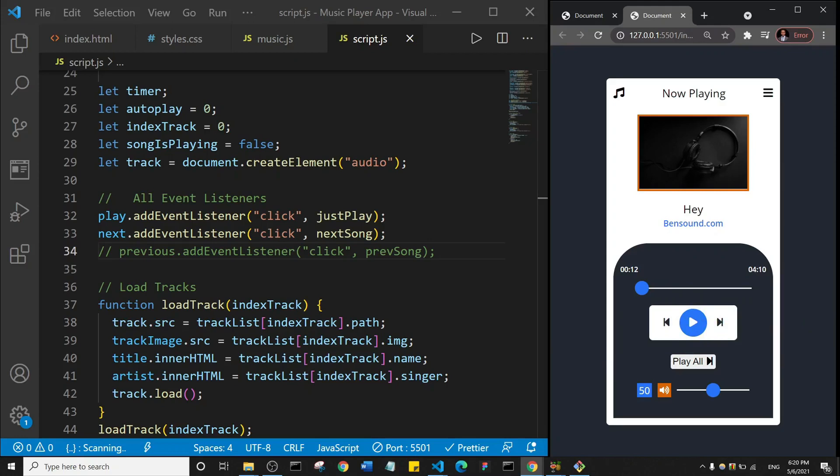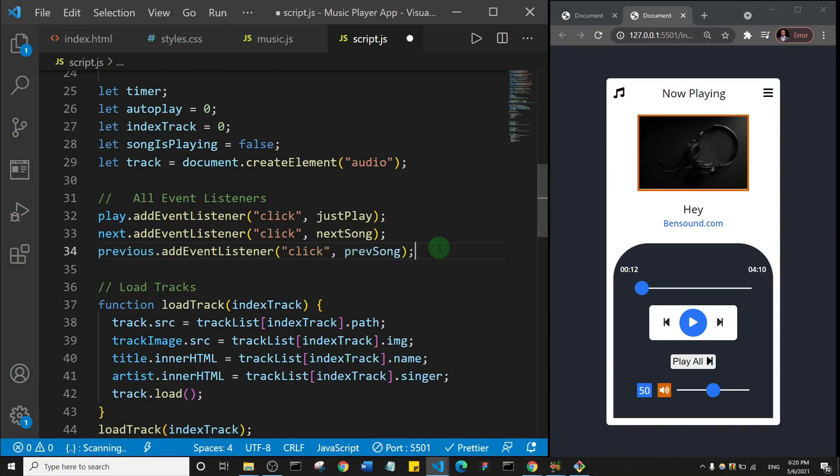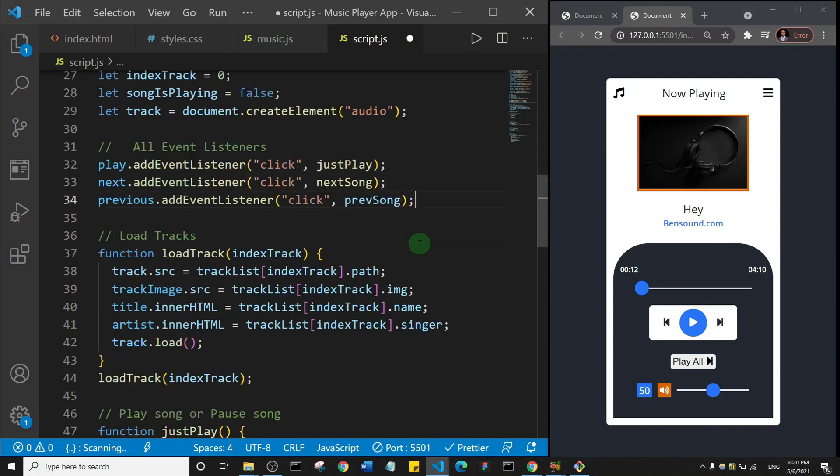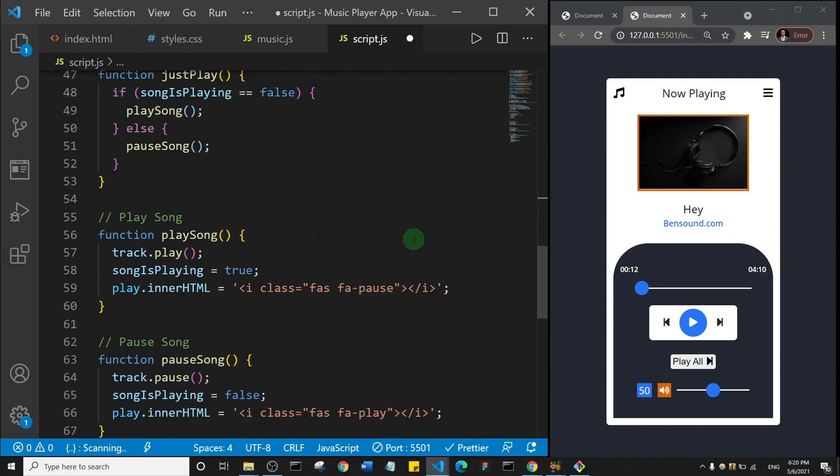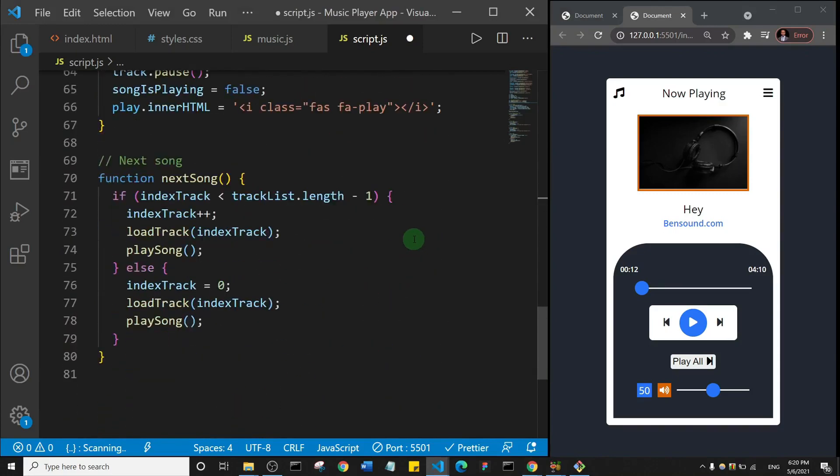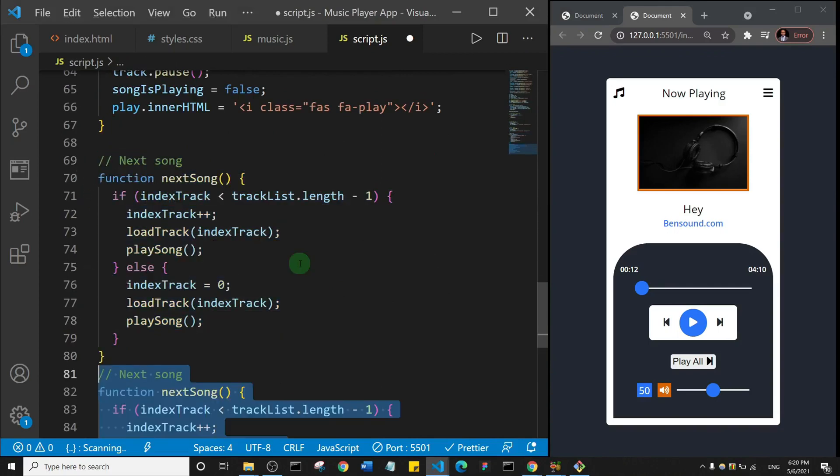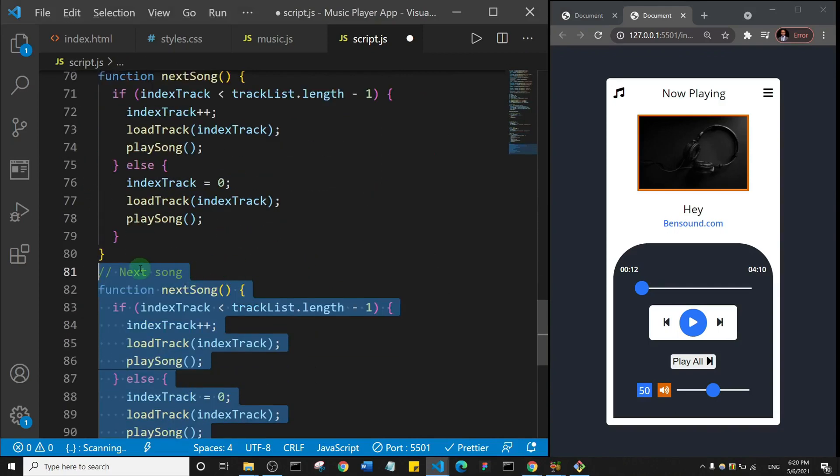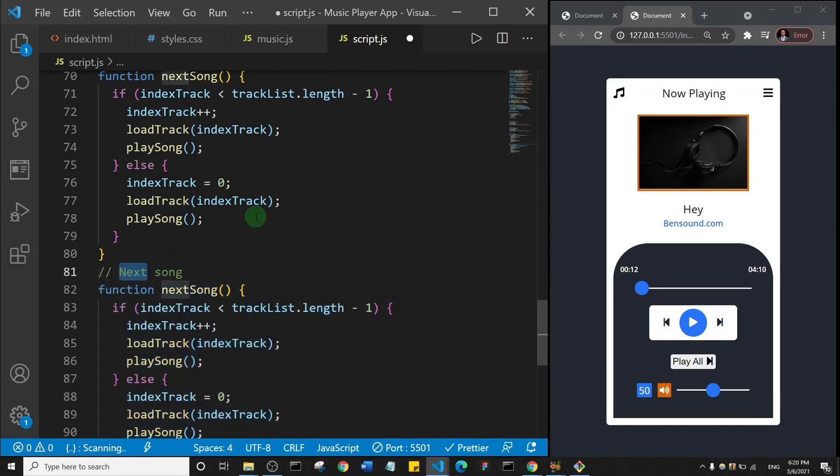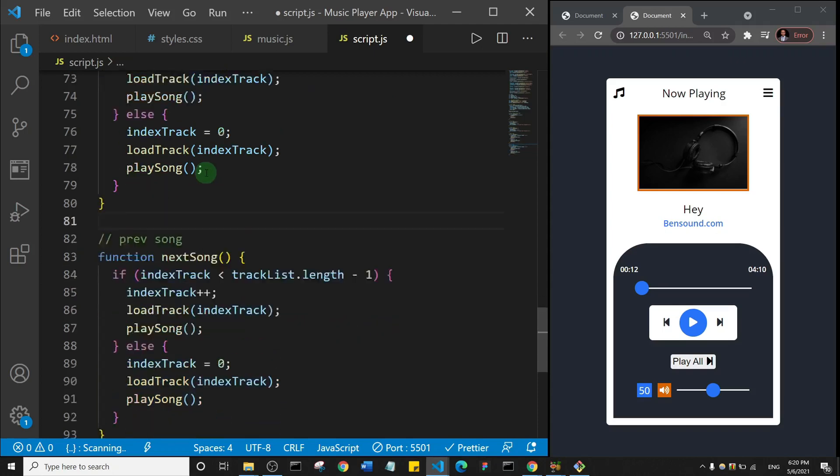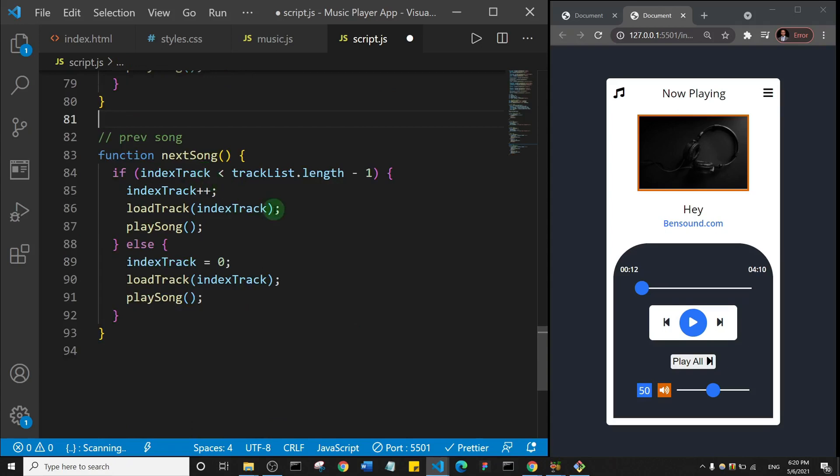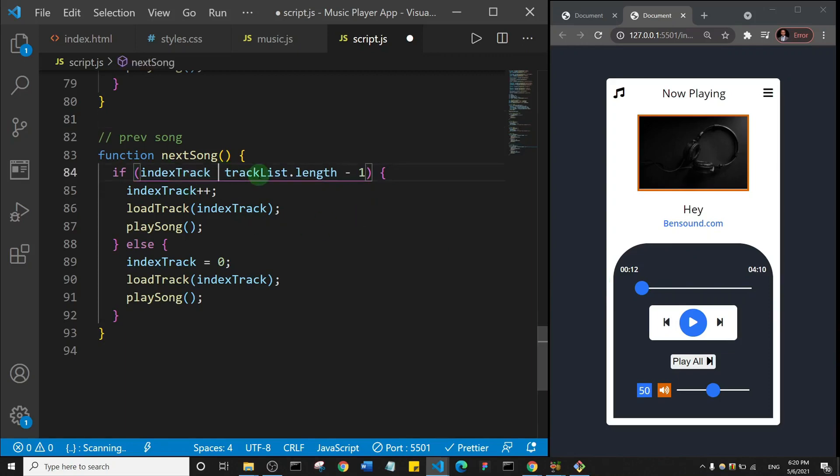So basically what we're going to do is repeat the same thing for the previous function. So I can come here and uncomment this guy. Permit me to actually just duplicate this function and I'm going to call this previousSong. So let's call this previousSong and let's just space it out a little. For the previous song, we want to be able to go back if the indexTrack is greater than zero.